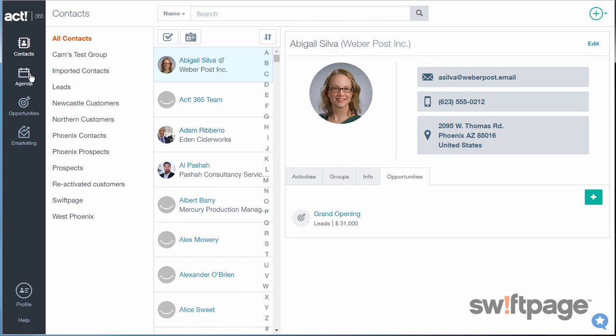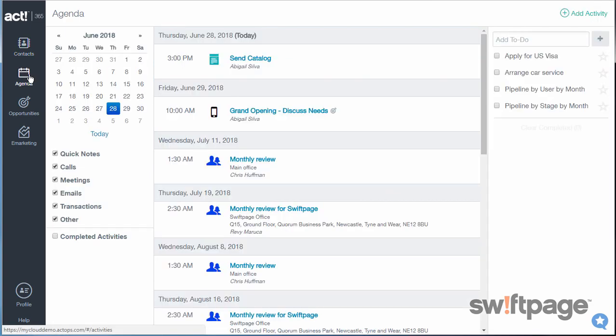Then you can go to the agenda area to see your calls, meetings, emails, to-do list items, and more listed on your calendar.